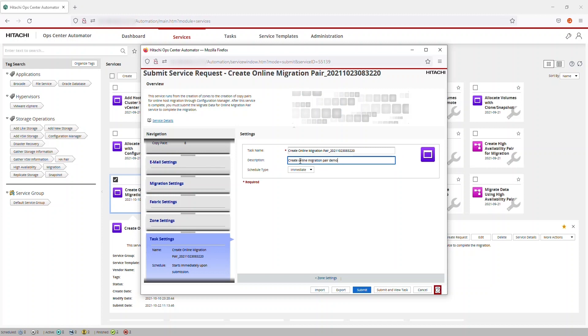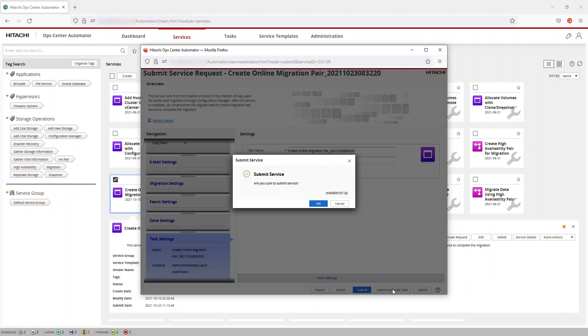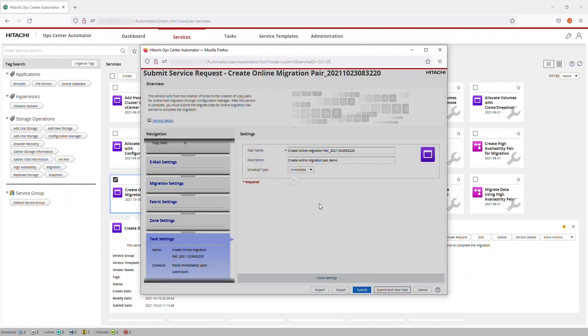For details on any of these settings, use the Online Help. The Create Online Migration Pair Task is now set up, so we click Submit and View Task. We're asked if we're sure, and to confirm that we want to submit the service, click OK.